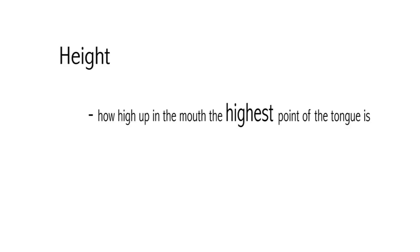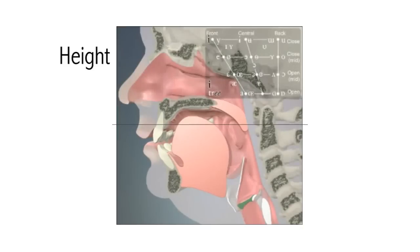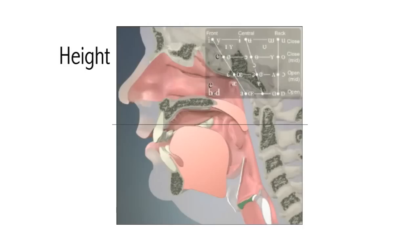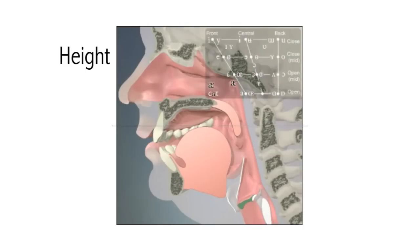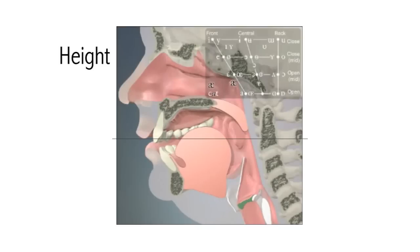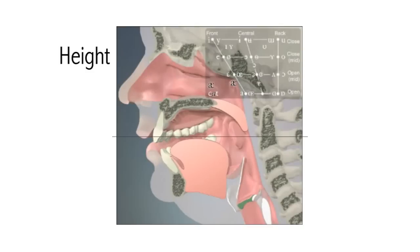Height. The height of a vowel refers to how high up in the mouth the highest point of the tongue is when we make the vowel. Say ee as in bead, then eh as in bed, then ae as in bad, then ah as in car. Can you feel your tongue gradually moving downwards?